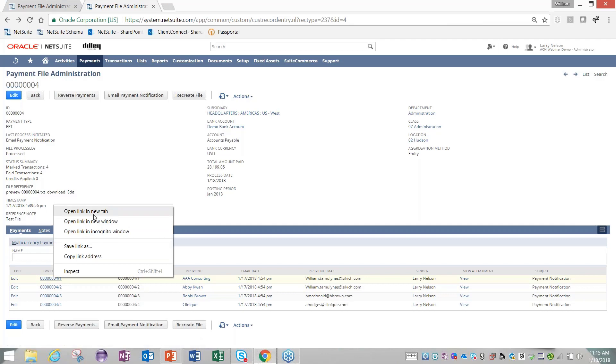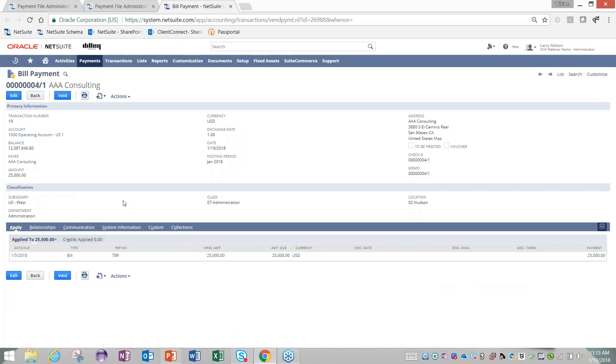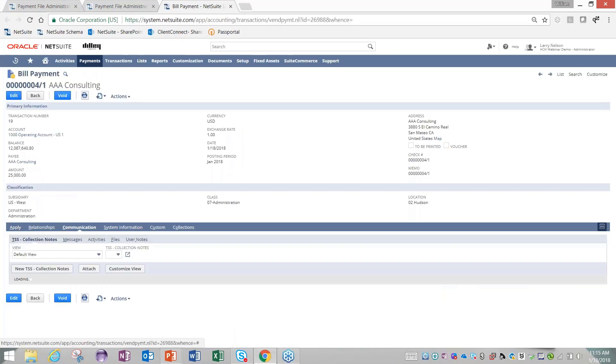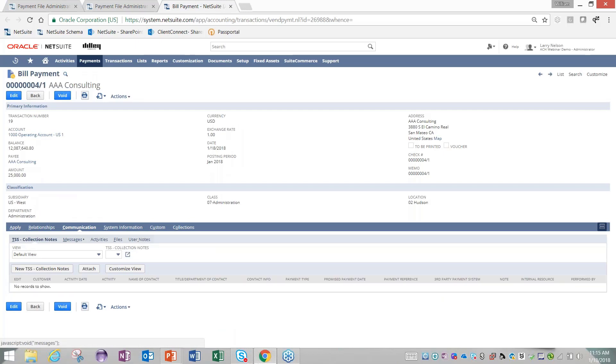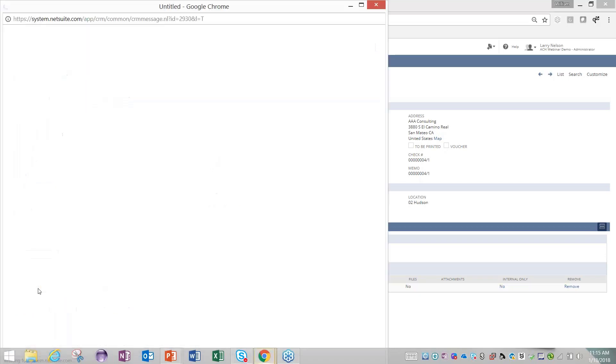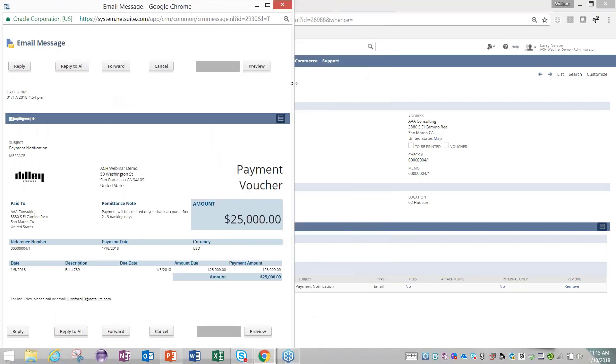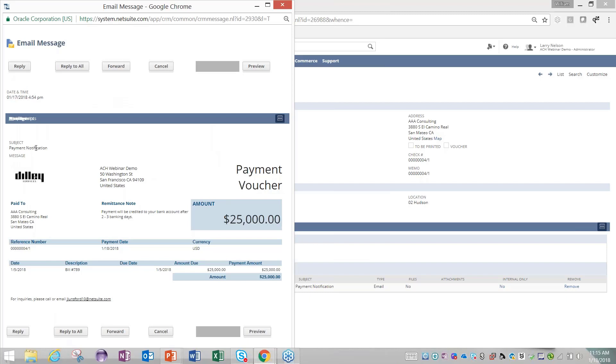Down here, just as NetSuite is identifying what we paid, it's also identifying the email notifications that went out of the system. Here I can see we sent an email to AAA Consulting. I'll right-click on that just to open up the bill payment. I'll go to my communication tab and go to my messages, and you'll see that on the bill payment record, NetSuite's going to store that you sent this email from the module. If you go ahead and view that, you'll get a quick preview of the email that your vendors will be getting.